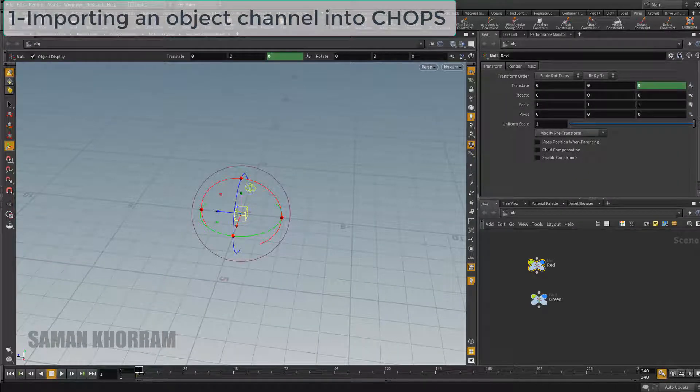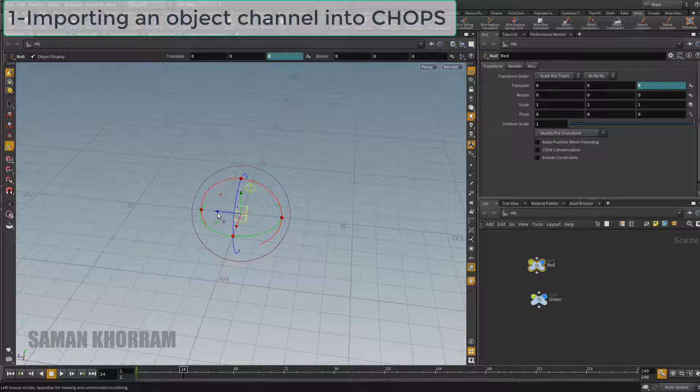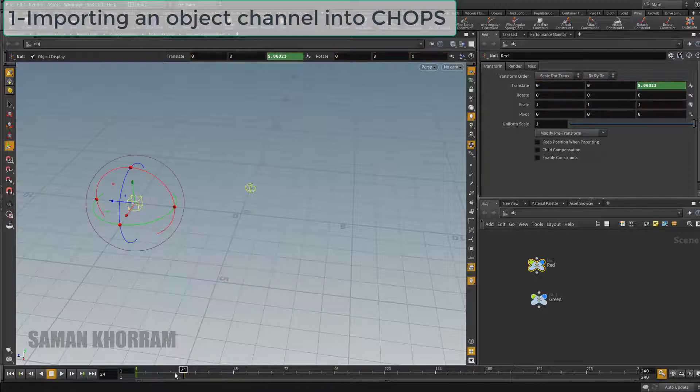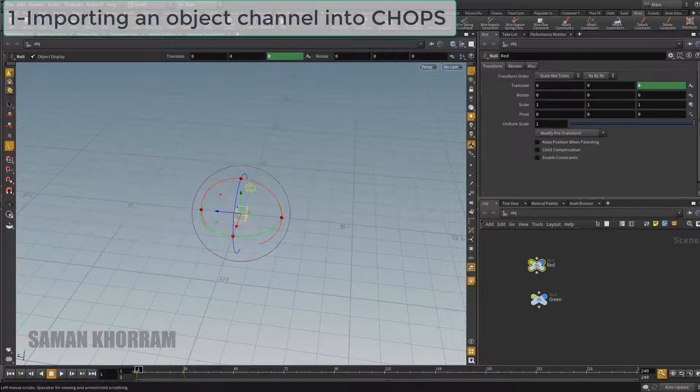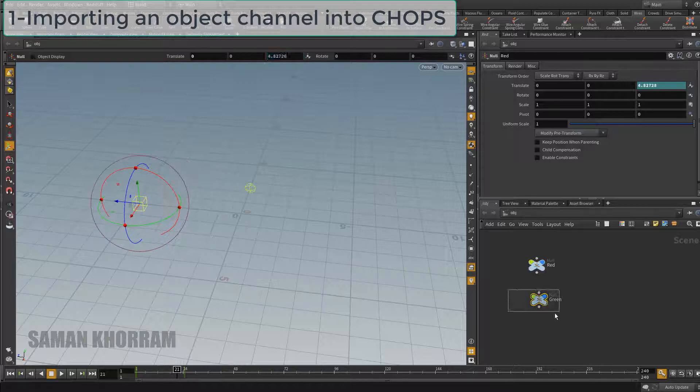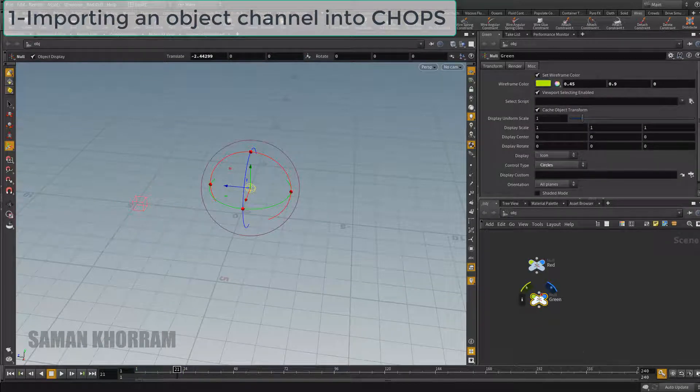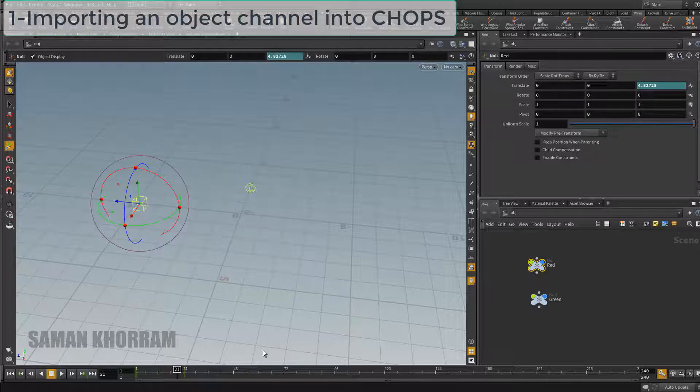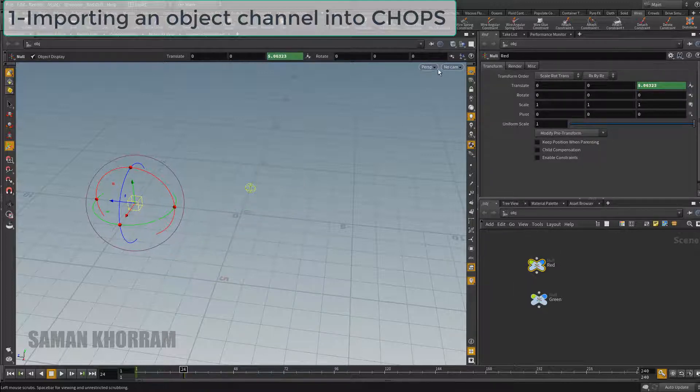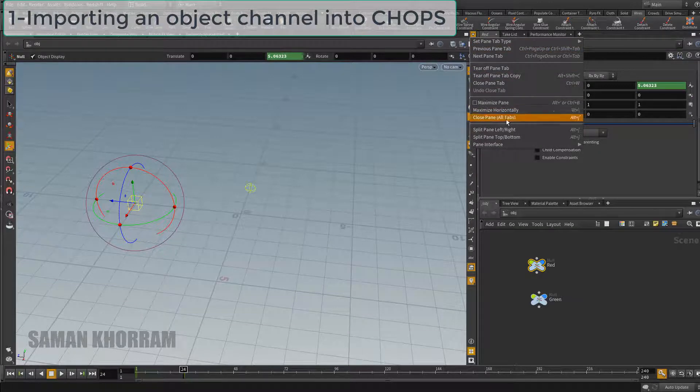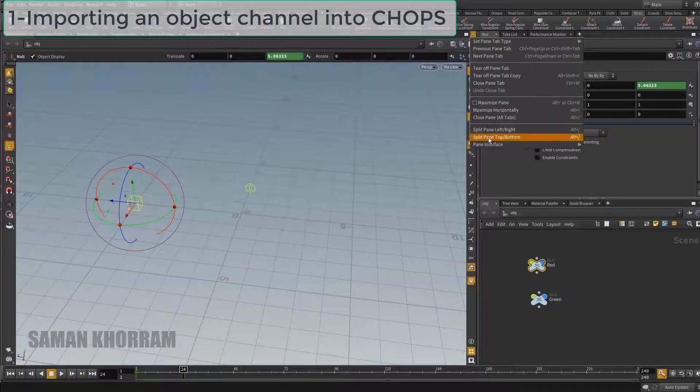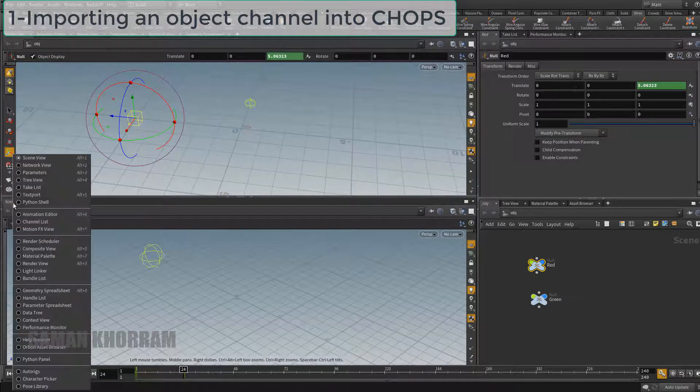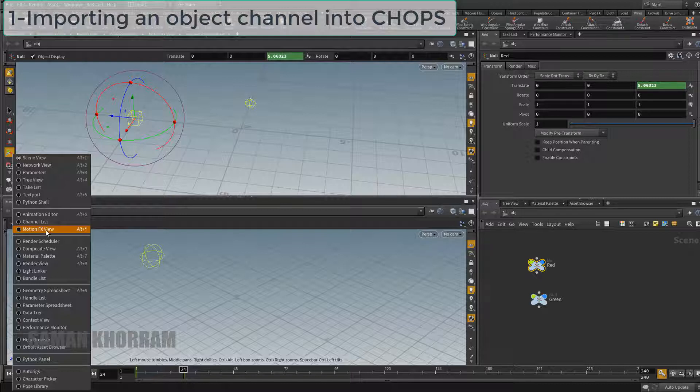I animate the red one in z-axis by keyframing. Now what we want to do is importing this animated channel inside a CHOP network, read it, and send it back to another object. We want to know how we can do it.